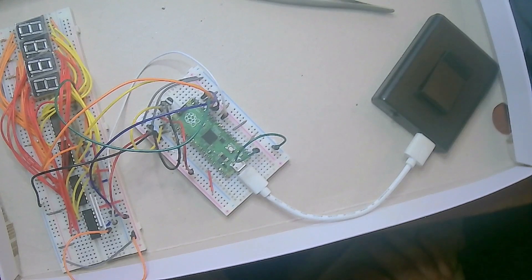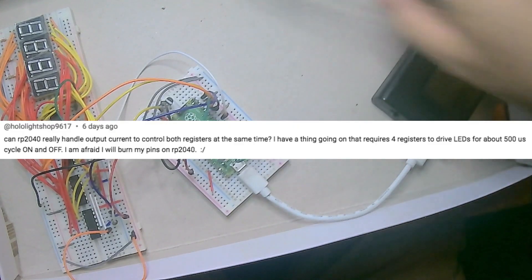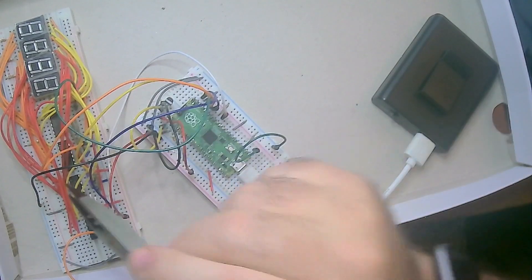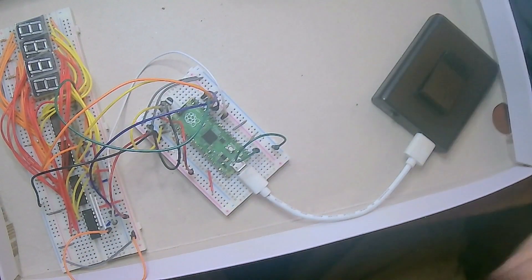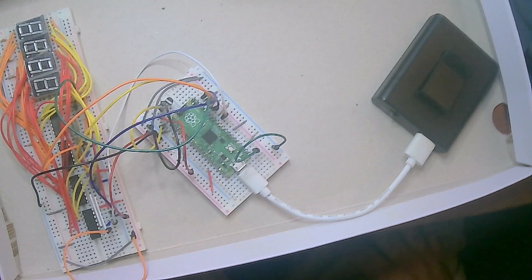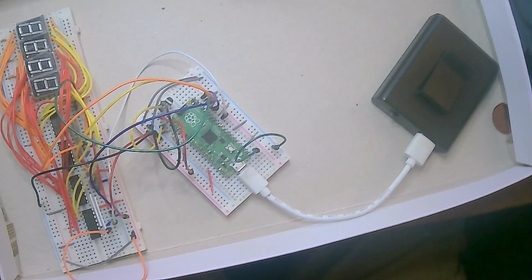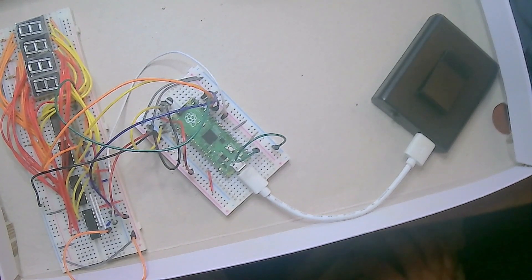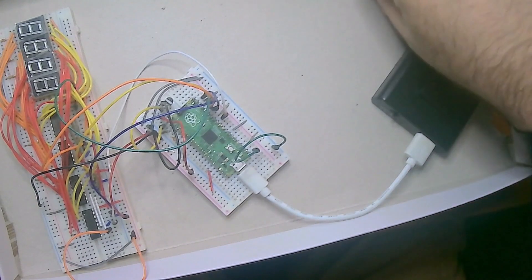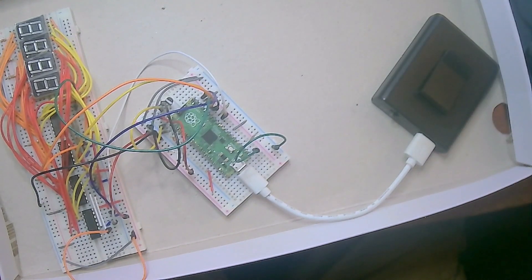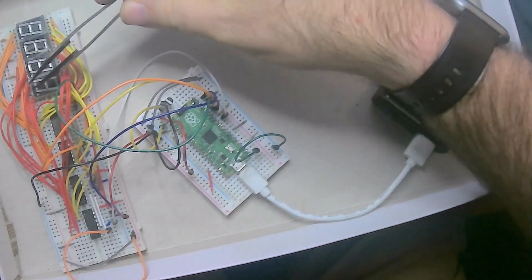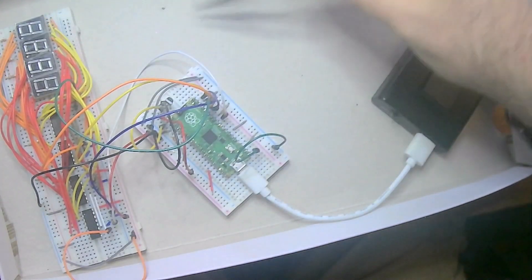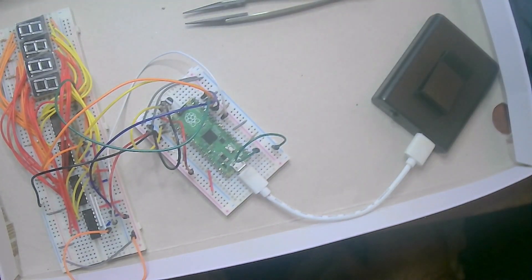About a week ago I received a comment asking about the current to multiple registers. Now I haven't had an issue with it and it's actually been a while since I checked the current. What I'm actually having a bigger problem with is too much of a current draw on the LEDs themselves.